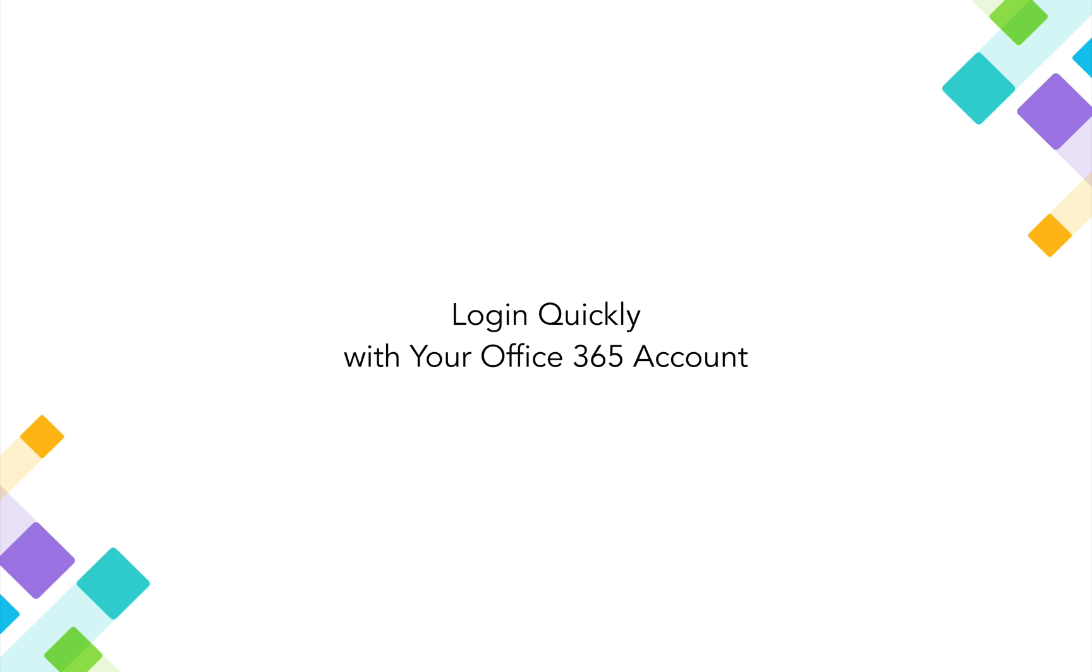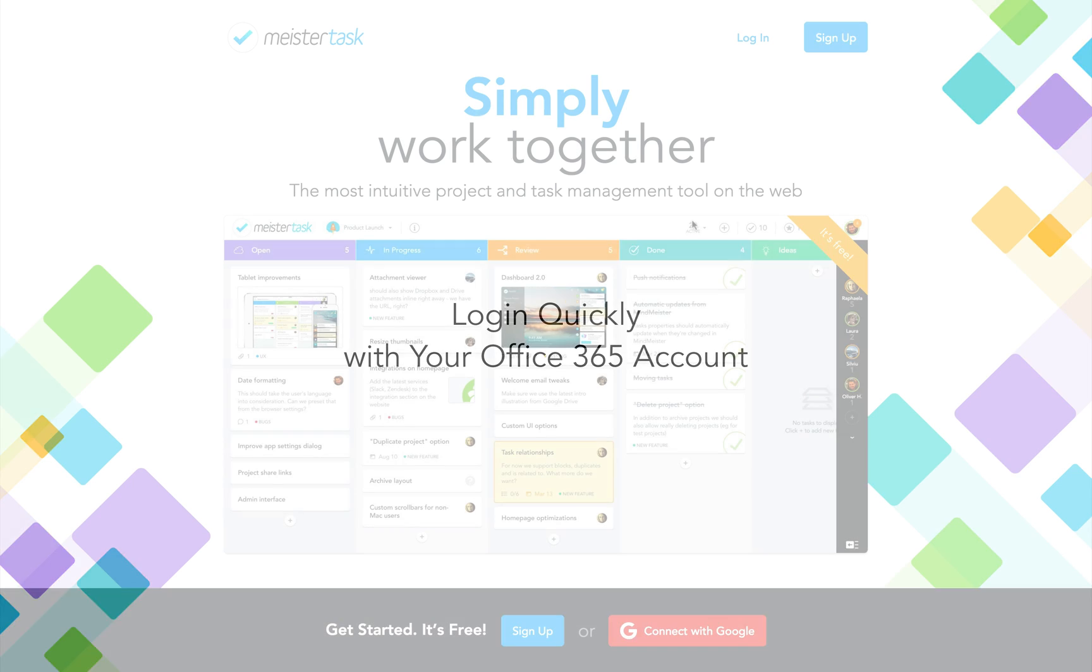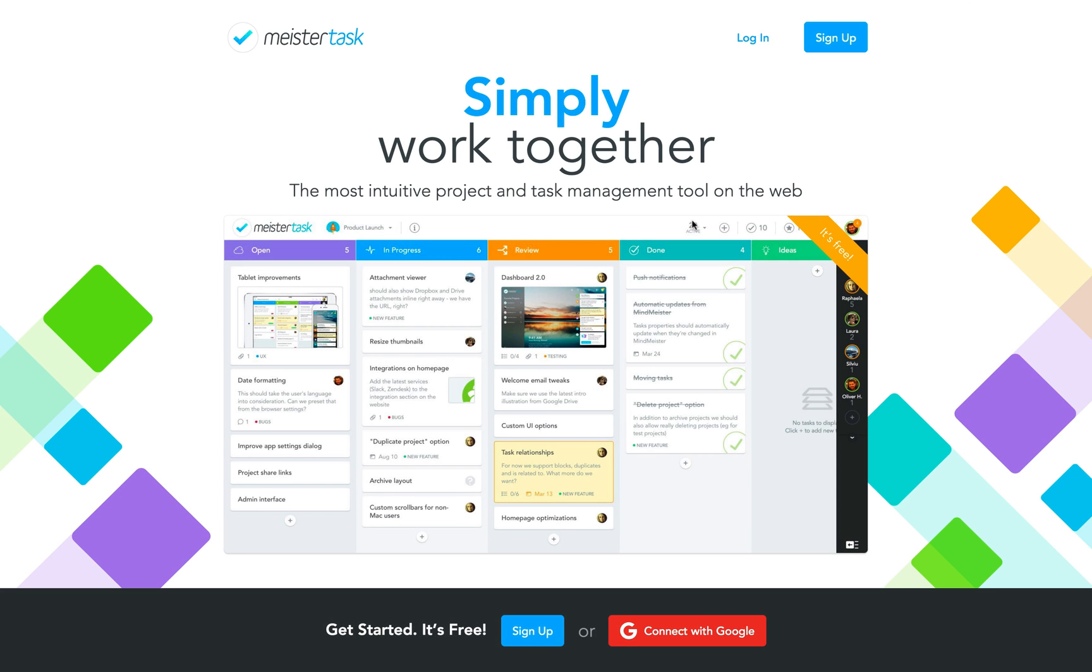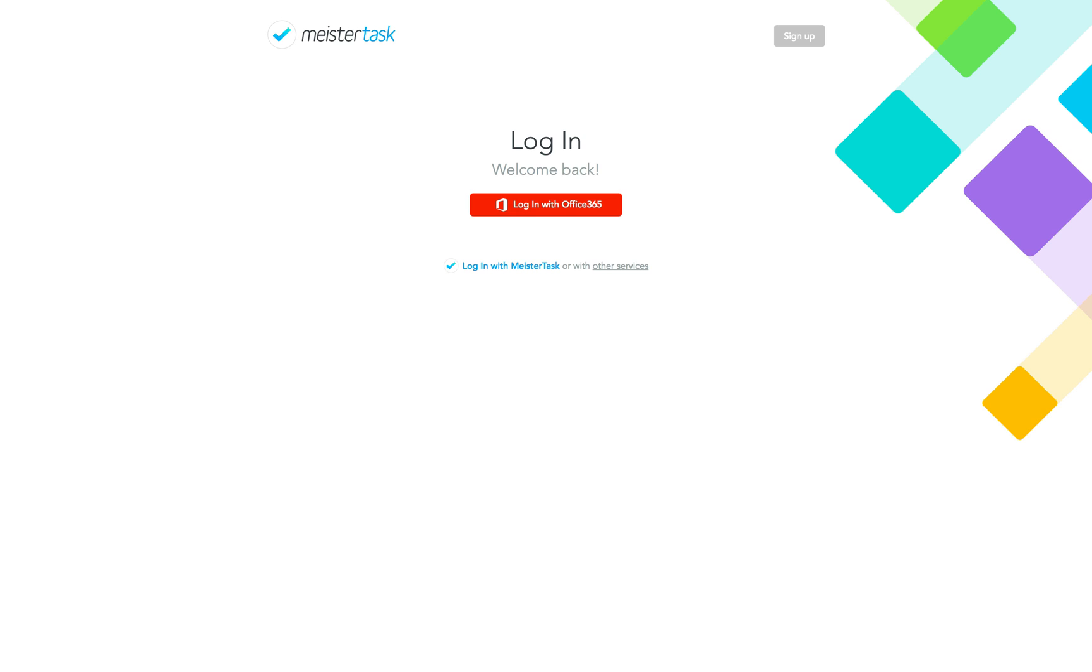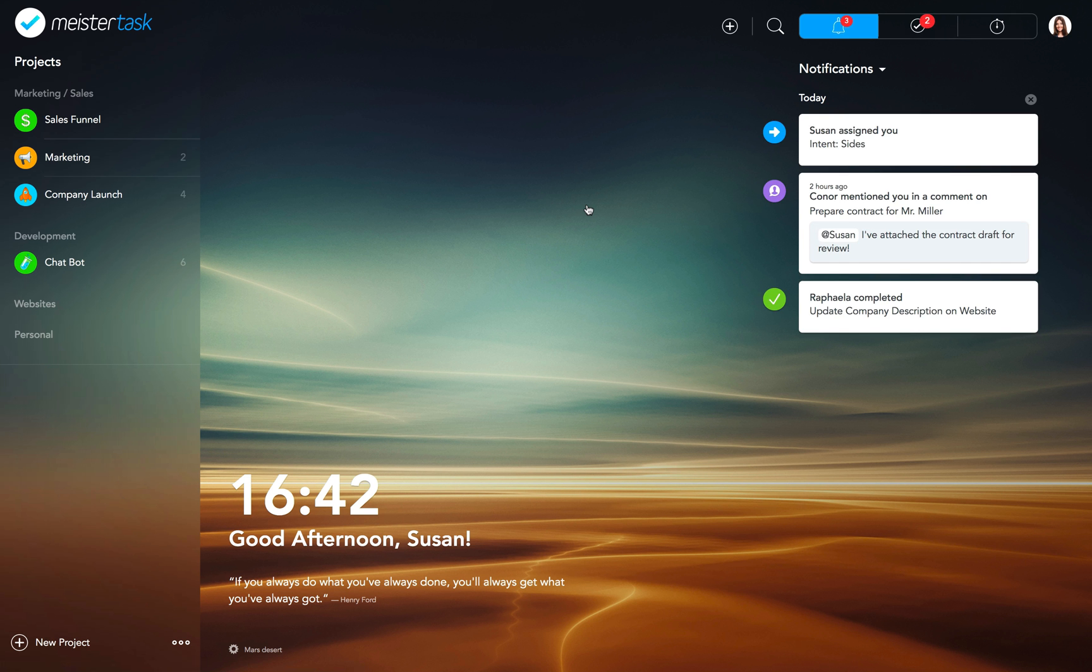Log in quickly with your Microsoft 365 account. Whether you're using MeisterTask online or on a mobile device, logging in with your Office 365 account is a breeze. Access your dashboard with just one click and get productive within seconds.